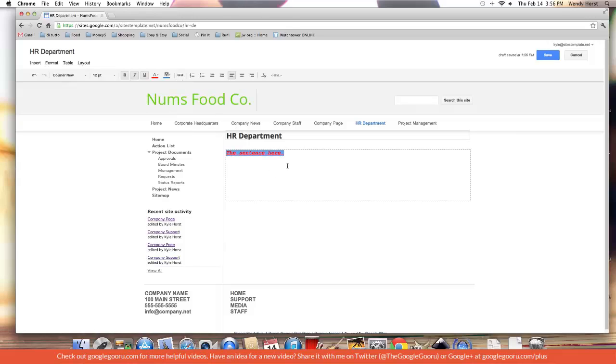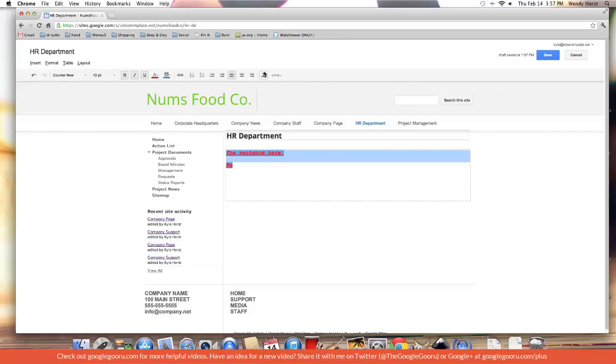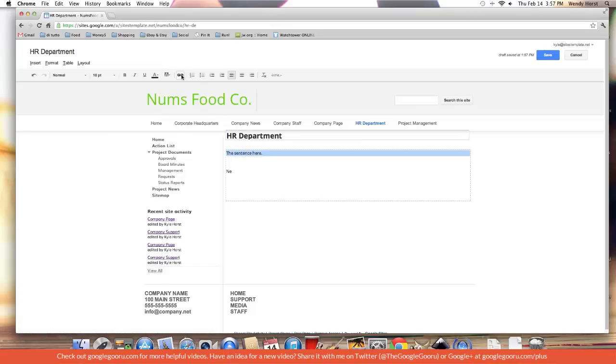We can make it a link. Now I'll show you how to remove all this formatting. I've just done the font, the size, all this coloring and stylizing. Remove the formatting - this is like the magic button of the Google Sites edit page toolbar. There we go, back to normal.